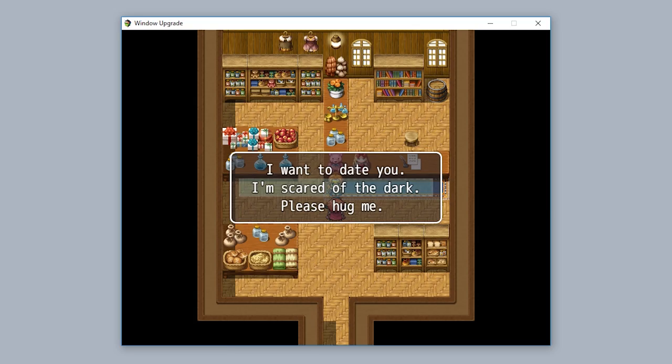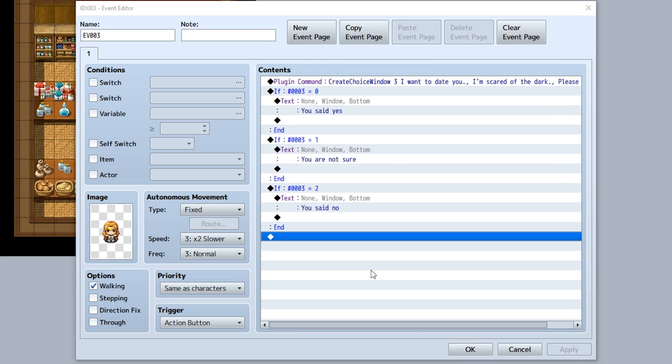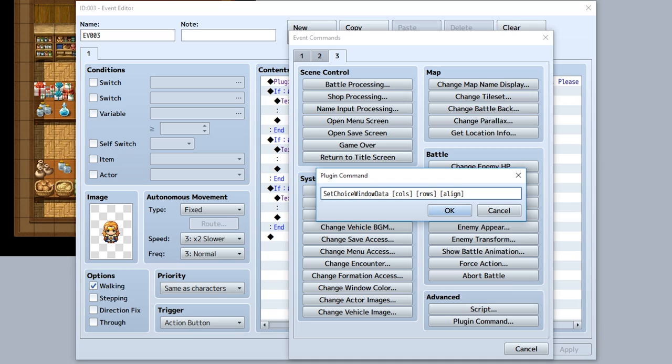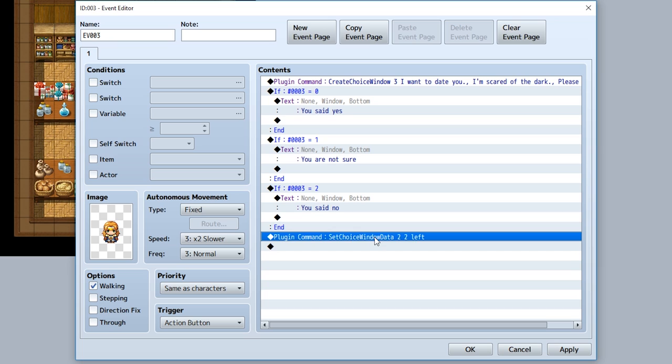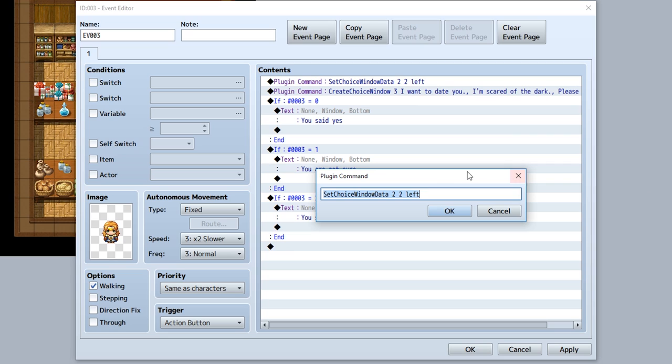Now by interacting with this event, our special choice window shall appear. As you can see, it has three choices: yes, I'm not sure, and no. This function is more helpful for larger choices that require some contemplation, or maybe light novel style choices that require you to have more text within the choice. However, let's say you want to customize this choice window. To do so, you need to use a different plugin command.